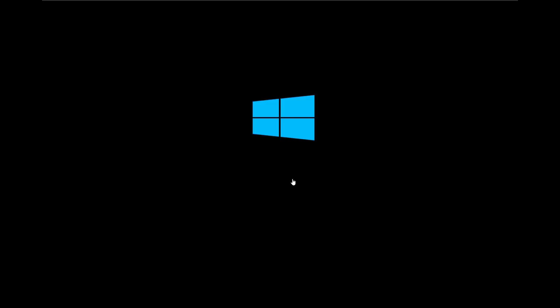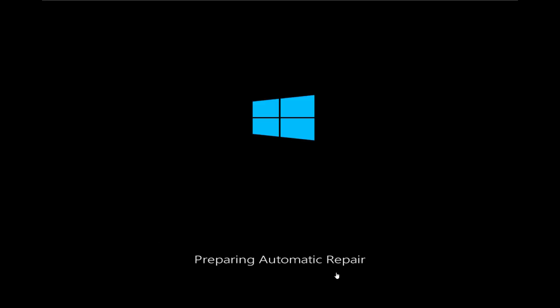Turn on your PC again and wait till the Windows logo appears, then press and hold your PC power button to shut down forcefully. On the third time, turn your PC on and see if it shows 'Preparing Automatic Repair.' If it did not show that, it means you did not do the process correctly — repeat the power on and force power off process again three times.